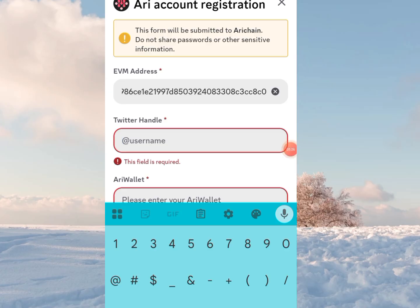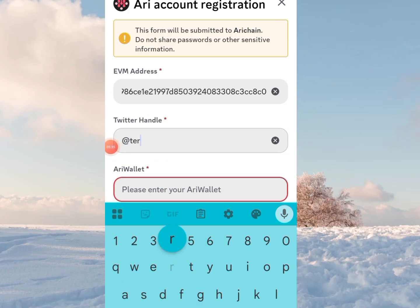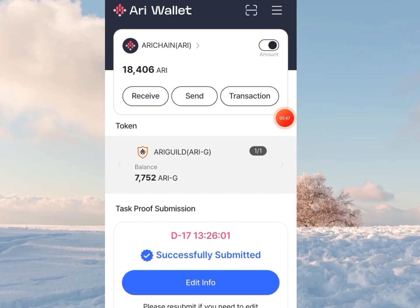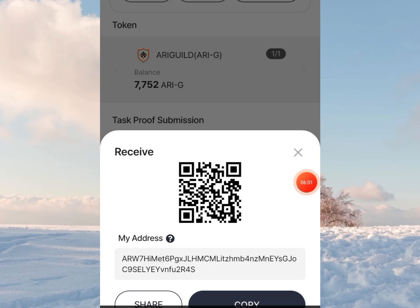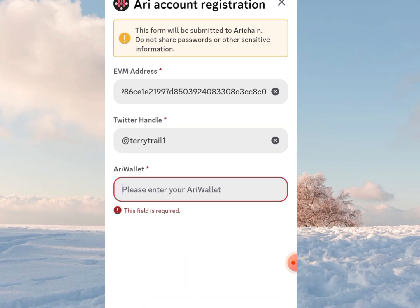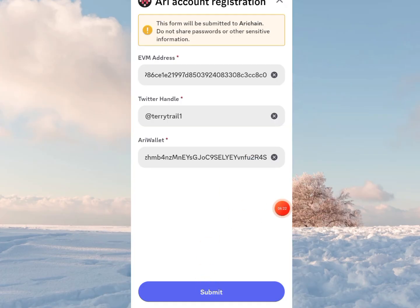Make sure it's the same wallet you submitted on the app. For the Twitter handle, make sure you start with the @ character, then enter your Twitter handle. To get your Ari wallet address, come over to your AriChain app where you farm the airdrop. Click on the receive button under your balance, then click copy. That's your Ari wallet address — bring it over and paste it, then click submit.